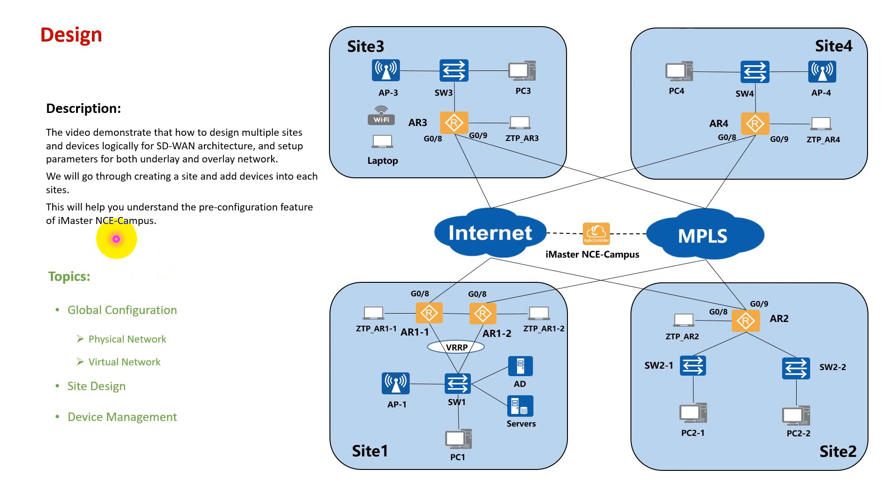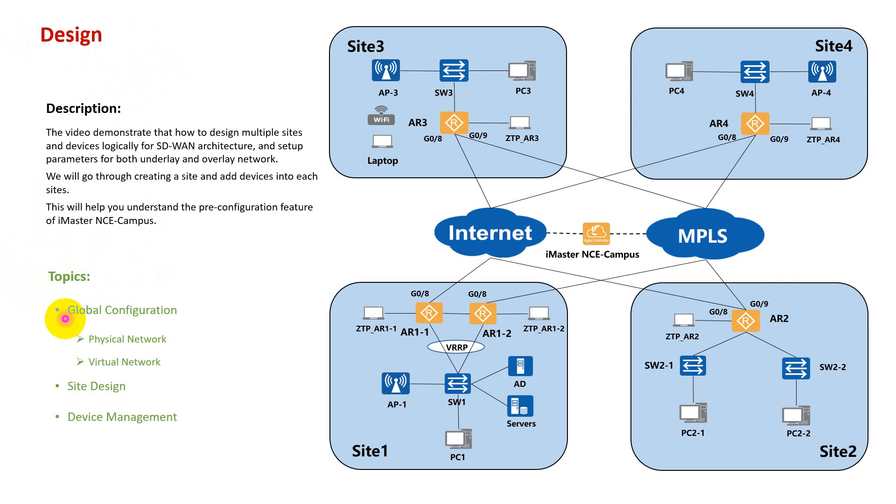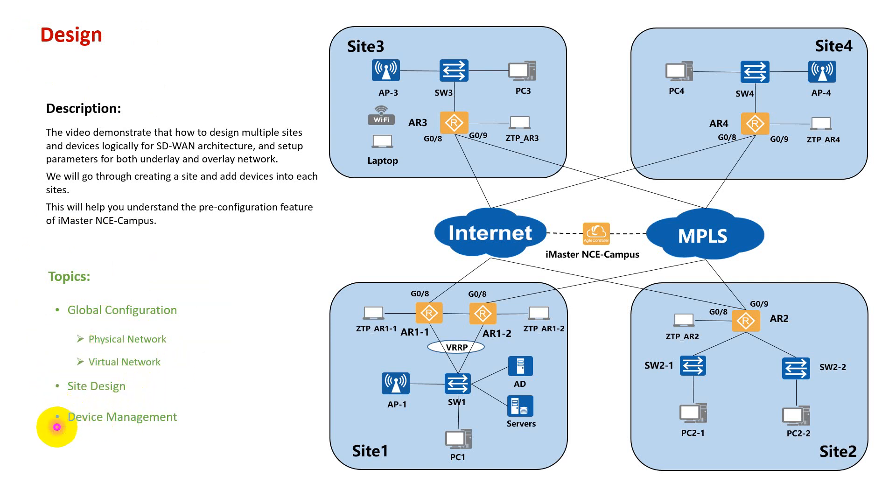Let's move on to the next slide. This video will demonstrate the design section. For design section, we're going to discuss the topics, as you can see here. We will discuss and explain the global configurations, how to configure the physical network and virtual network, and how to design the site and within the site, how to add devices. So far you have a better understanding of our today's demo. Let's switch to the live environment.